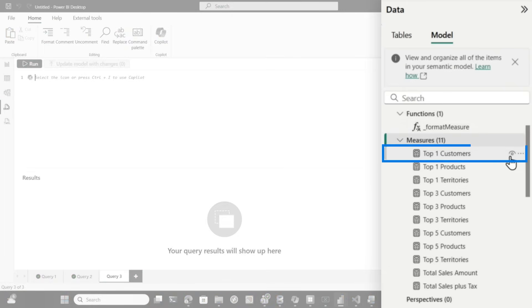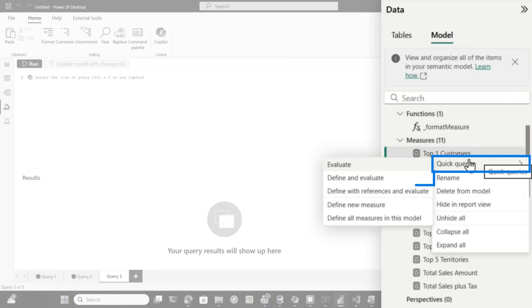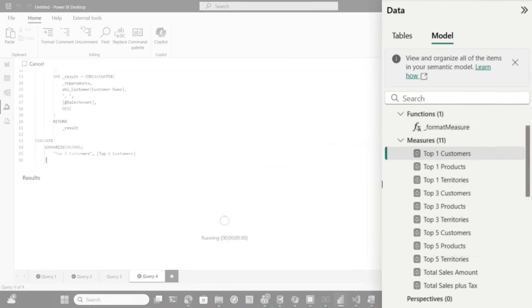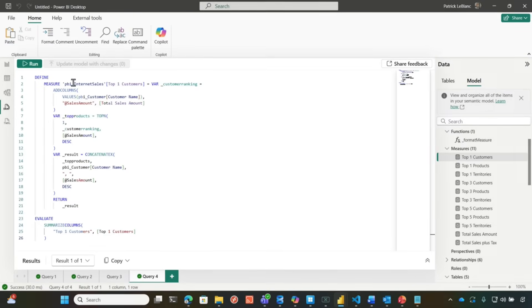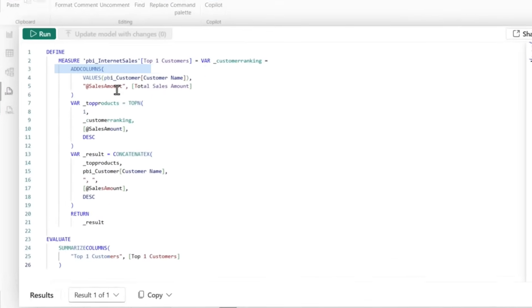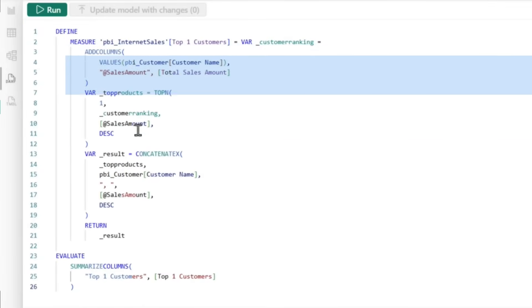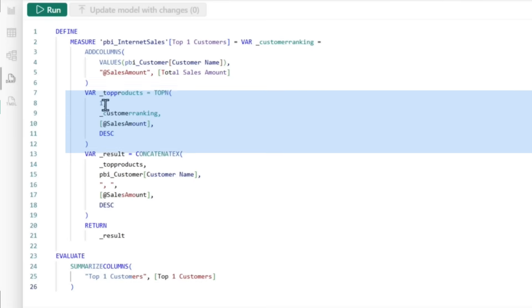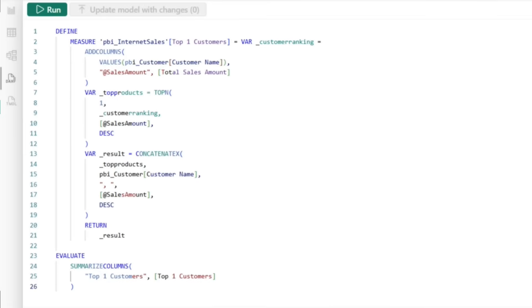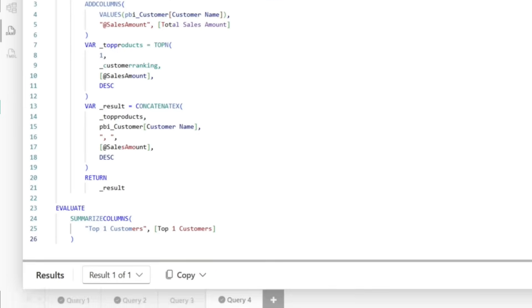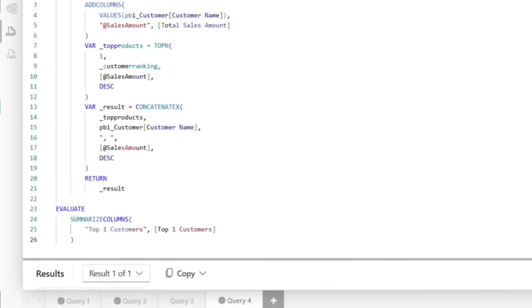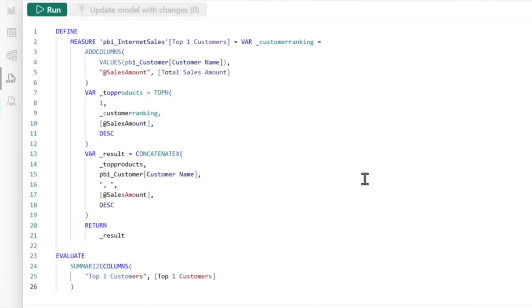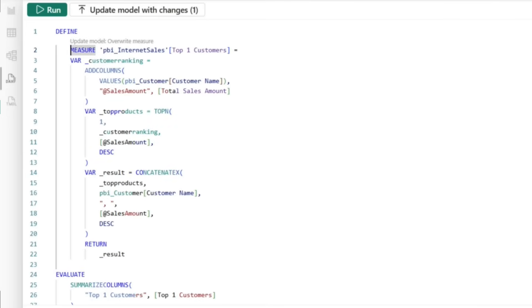So I went to another window and I'm just going to script one of these out. Now you can see the full measure. Basically I'm creating a virtual table where I'm grabbing the customers and their sales amount, and then I'm getting the top one or top whatever it is I want. And then what I do from here is I use CONCATENATEX to concatenate the list, and then I return it. That's all I do. You can see here's the result for the top one. So I said, let's change this to a user defined function.